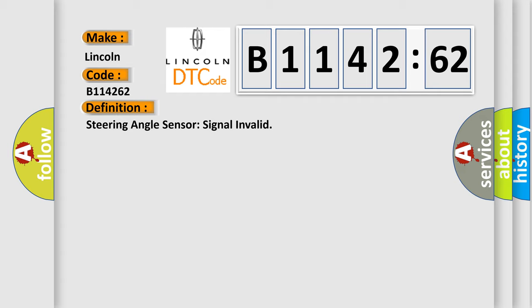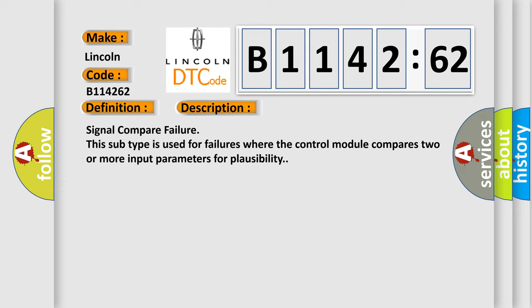The basic definition is steering angle sensor signal invalid. And now this is a short description of this DTC code.